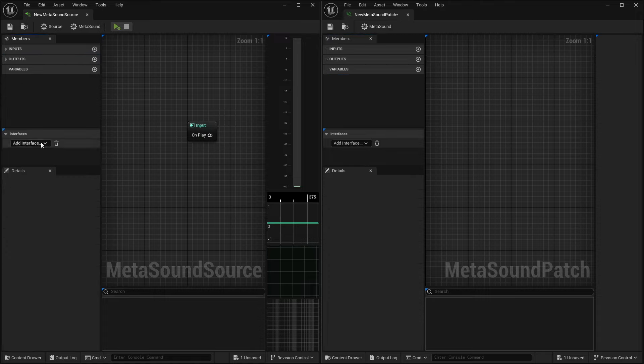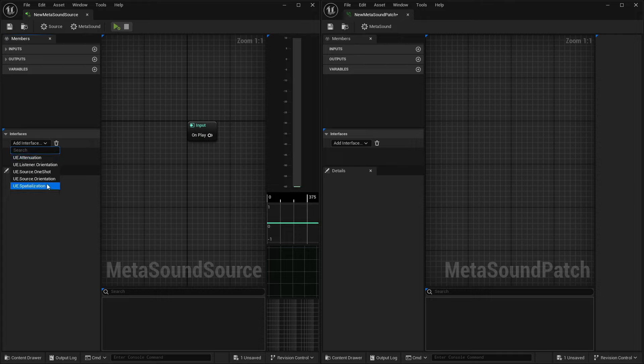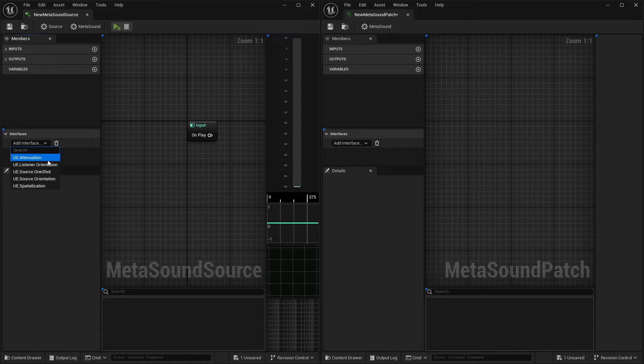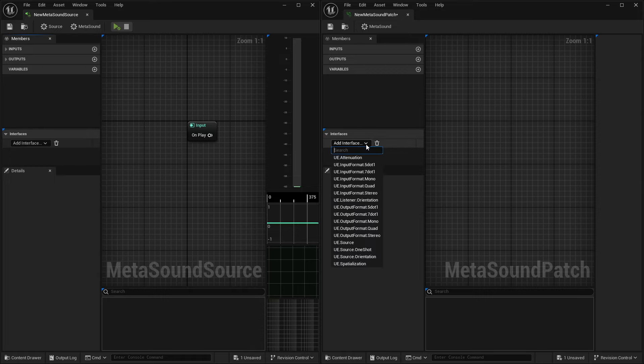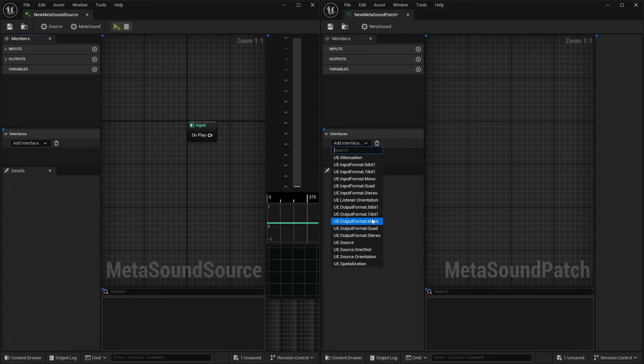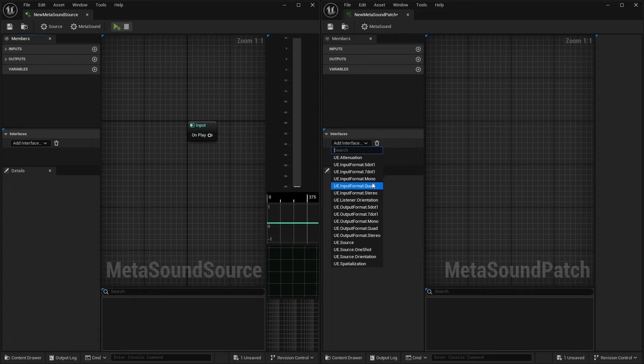If we drop down here to our interfaces, these interfaces inside the MetaSound source are ones that you're probably pretty familiar with. You know, your attenuation, your orientation, your one-shots, spatialization, and things like that. Inside of the interface on our MetaSound patches, we have a lot more. We have all the ones that we typically have, but then we also have some input and output formats for our different multi-channel setups.